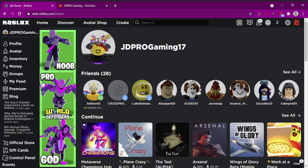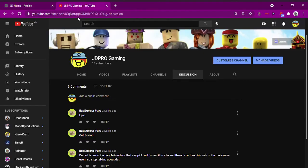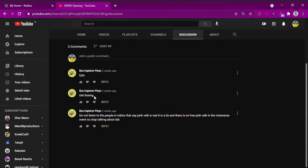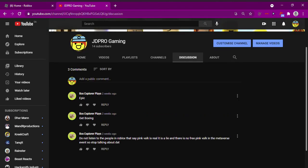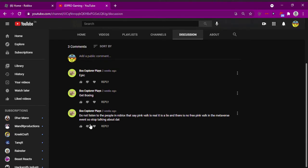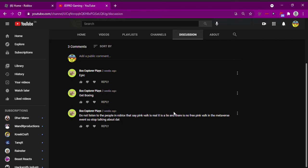What's up gamers, before I even do anything, this is my YouTube channel. Let's see what one of my friends commented. Box Explorer Plays, so he's a fellow YouTuber, and he says do not listen to the people in Roblox that say Pink Valk is real. It is a lie and there is no such thing as a free Pink Valk in the Metaverse event.